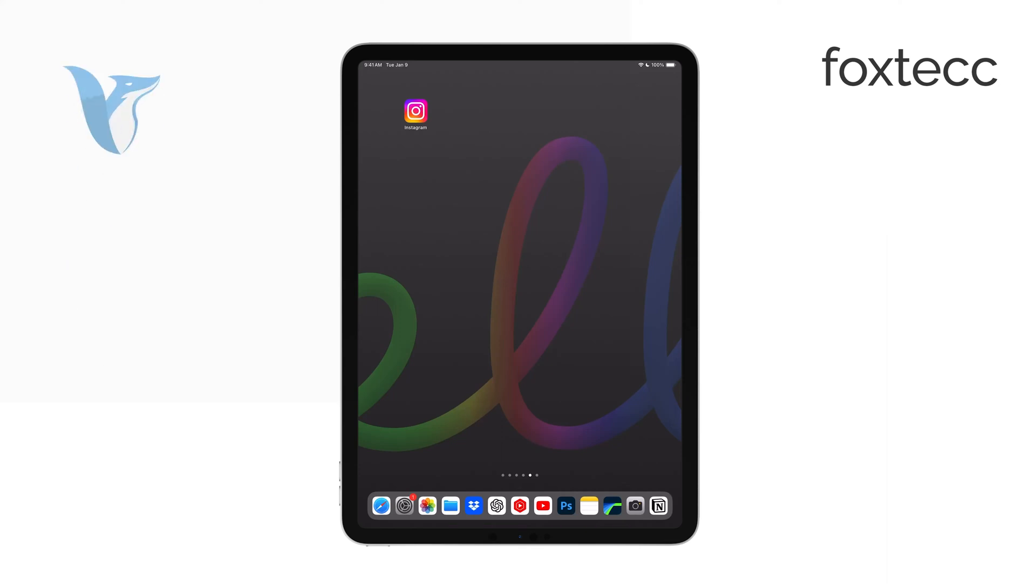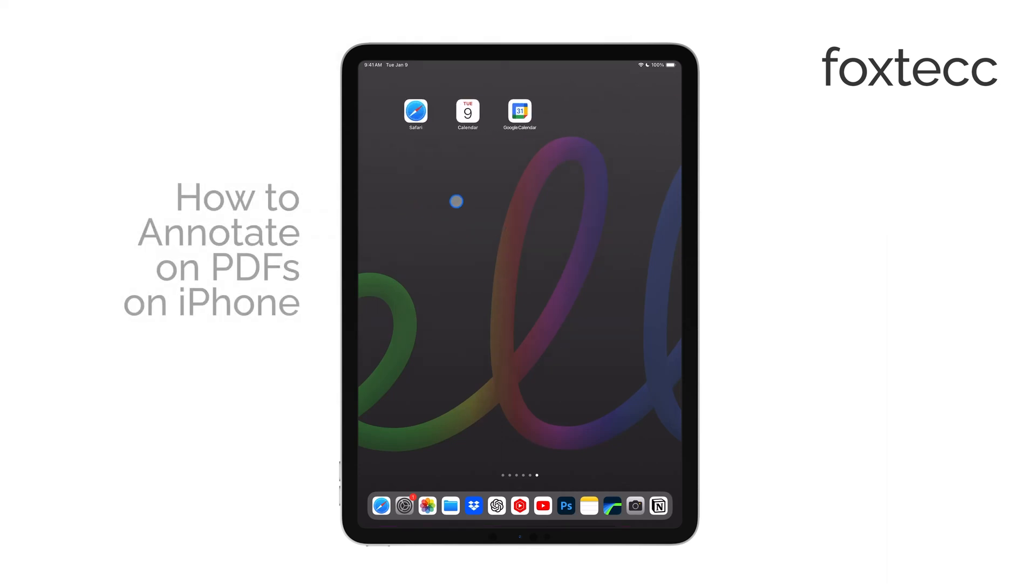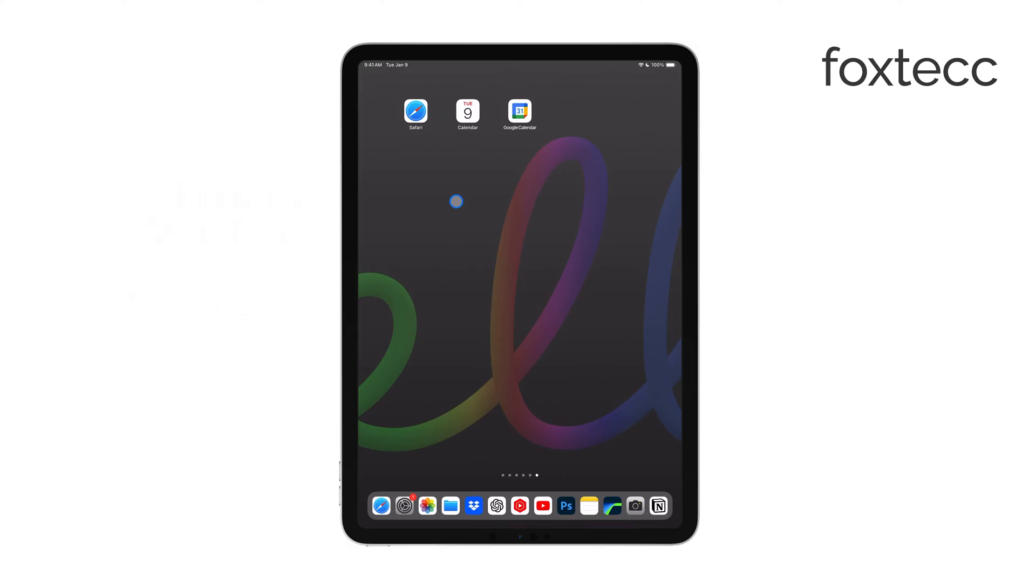Hi, this is Ryan from Foxtech, and today I'm going to show you how to annotate on a PDF using your iPad. There are a few different ways to do this, and I'll walk you through the best options to make it as easy as possible.